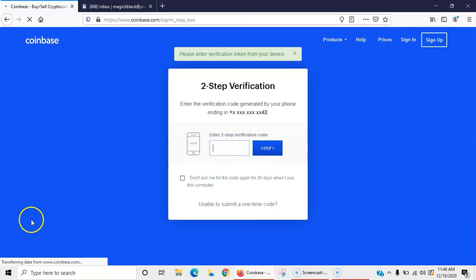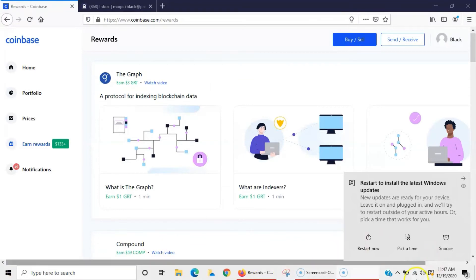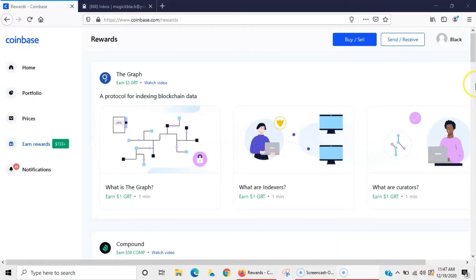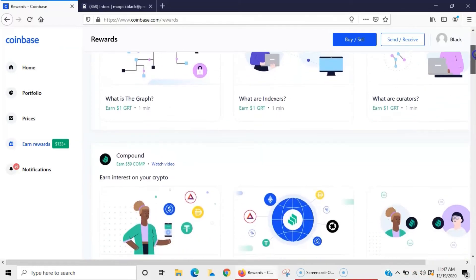Now I am signed in. Go ahead and snooze this for now. We'll be definitely taking care of that. So I'm inside of my account now and I'm in the earn and the reward section.